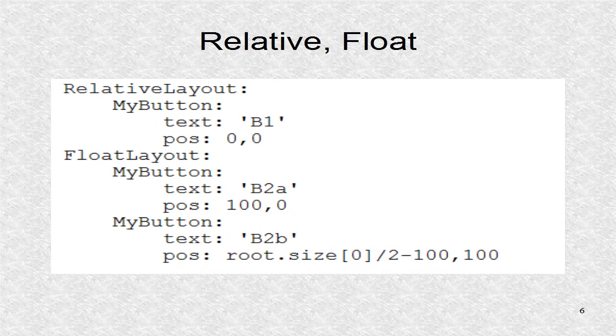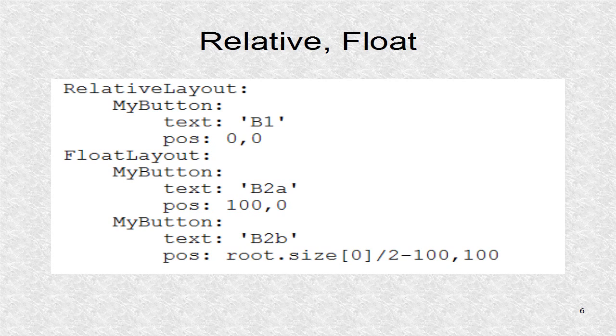Here the two childs are defined. The first is relative layout, with a button B1 at 0, 0. This is the lower left corner of the layout as well as the root window.